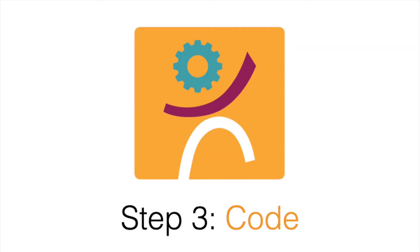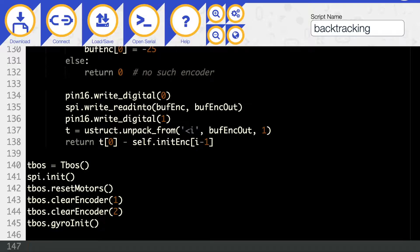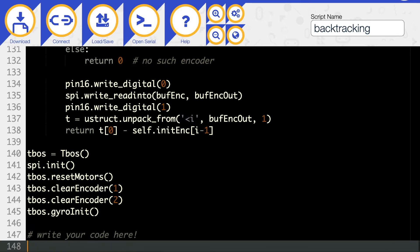Step 3: Code. Code a program that turns each motor when its respective button is pressed. After five moves, the Trashbot should automatically retrace its path using encoders.